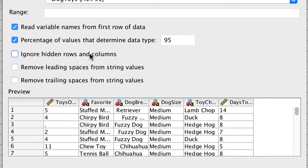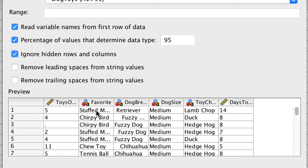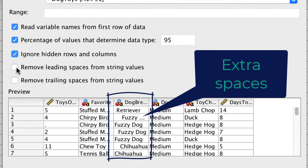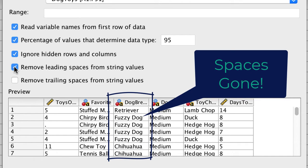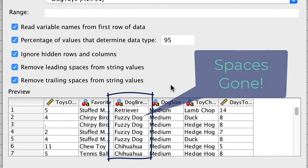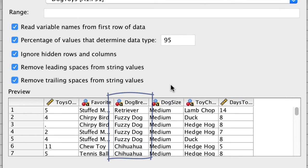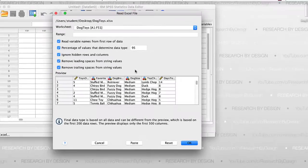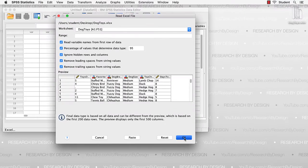If we had hidden rows or columns in our data set, they would be ignored. Remember that some of the breed names had extra spaces in front. Watch the dog breed variable when we remove those pesky leading spaces and trailing spaces from our string variables. I always choose this setting just to be safe. Now click OK.